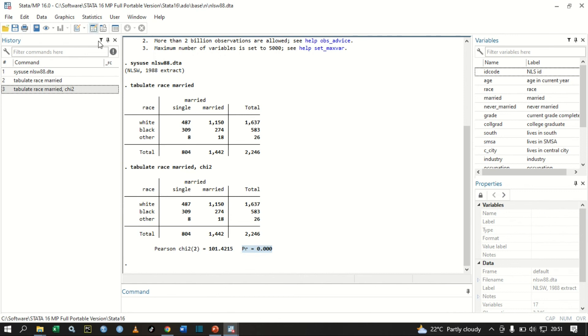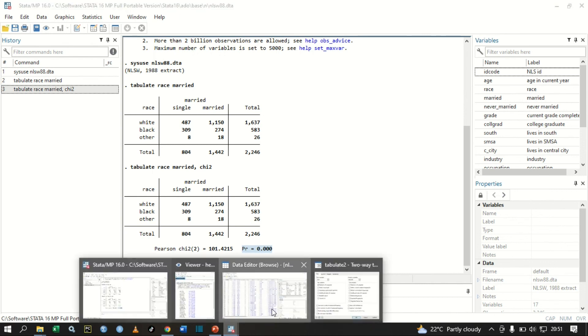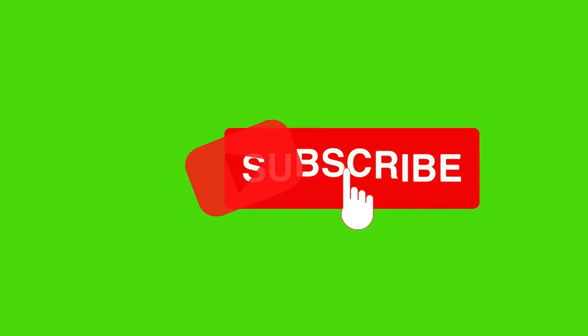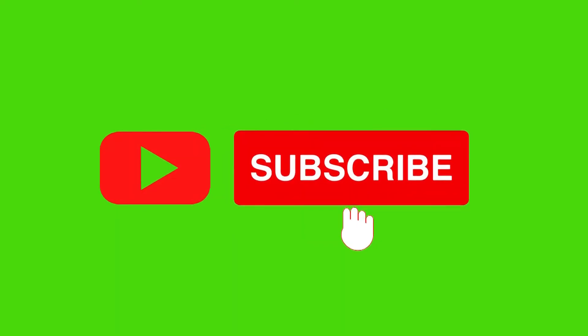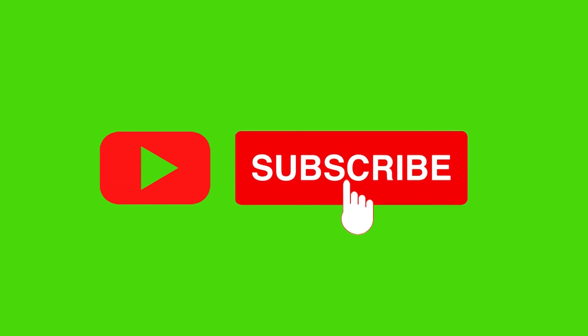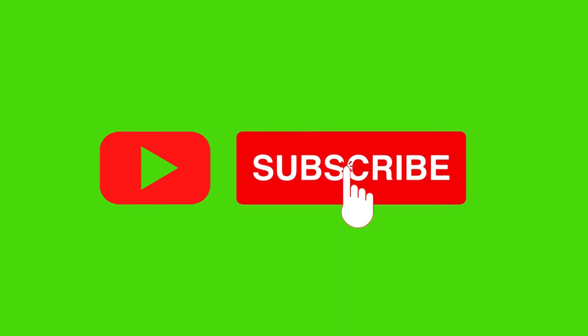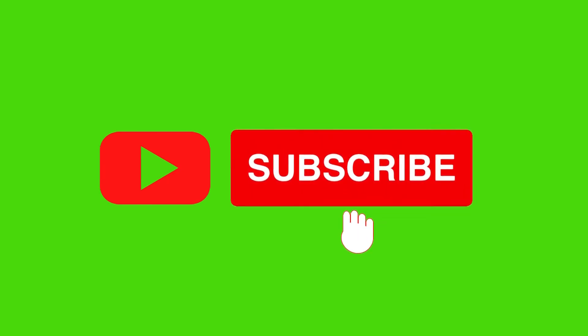So guys, that is how we do Pearson chi-squared using Stata. I hope you found this video useful. Please click the like button and subscribe to my YouTube channel for more content. Thank you.